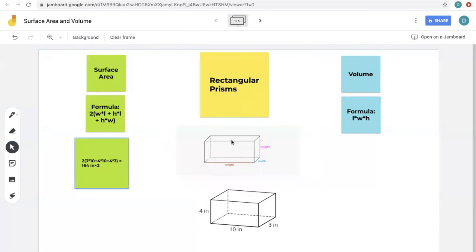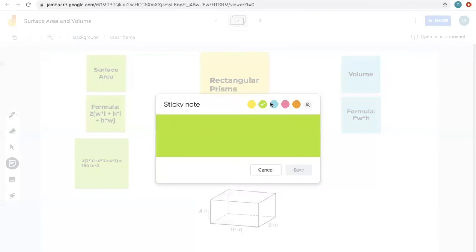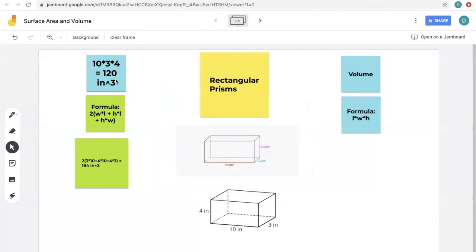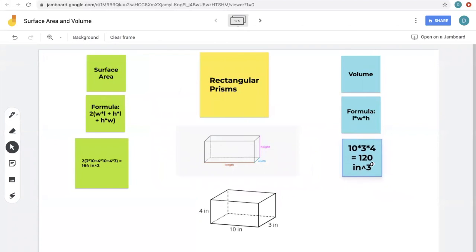The volume of a rectangular prism is length × width × height — much easier. So you do 10 × 3 × 4, which equals 120 inches cubed. That is our volume. Now you can see how these formulas are applied, and that's pretty much all we'll do for the rest of the shapes too.